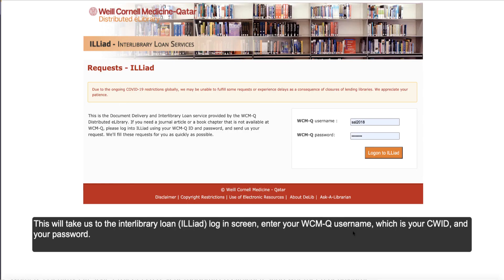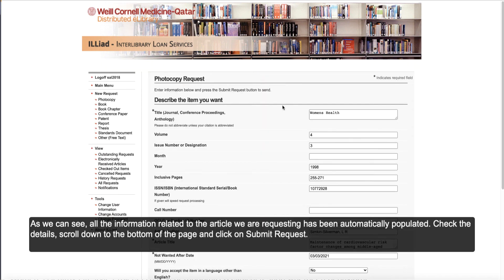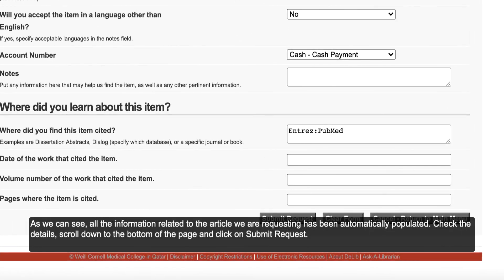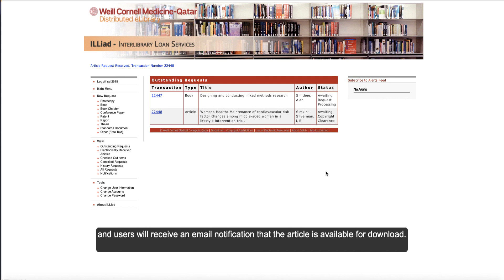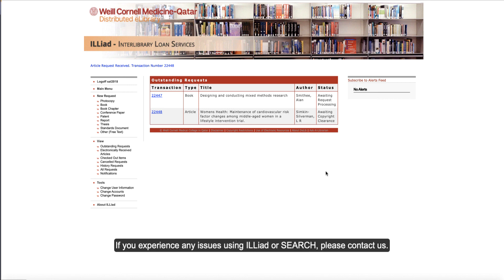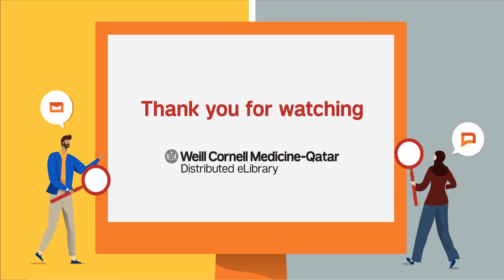This will take us to the Interlibrary Loan ILLiad login screen. Enter your WCMQ username, which is your CWID, and your password. As we can see, all the information related to the article we are requesting has been automatically populated. Check the details, scroll down to the bottom of the page, and click on Submit Request. Once the request is submitted, it will take between three to five business days to receive the article, and users will receive an email notification that the article is available for download. If you experience any issues using ILLiad or Search, please contact us.